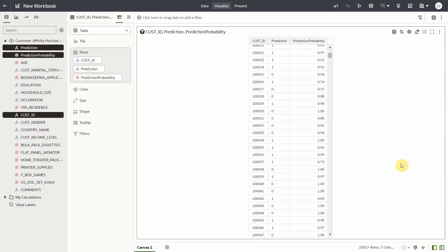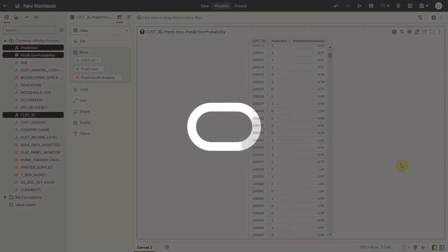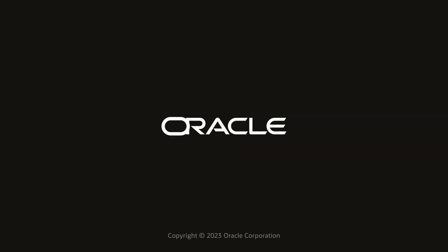So this is how AutoML can make the ML model creation process easier and faster. Thanks for watching this video.